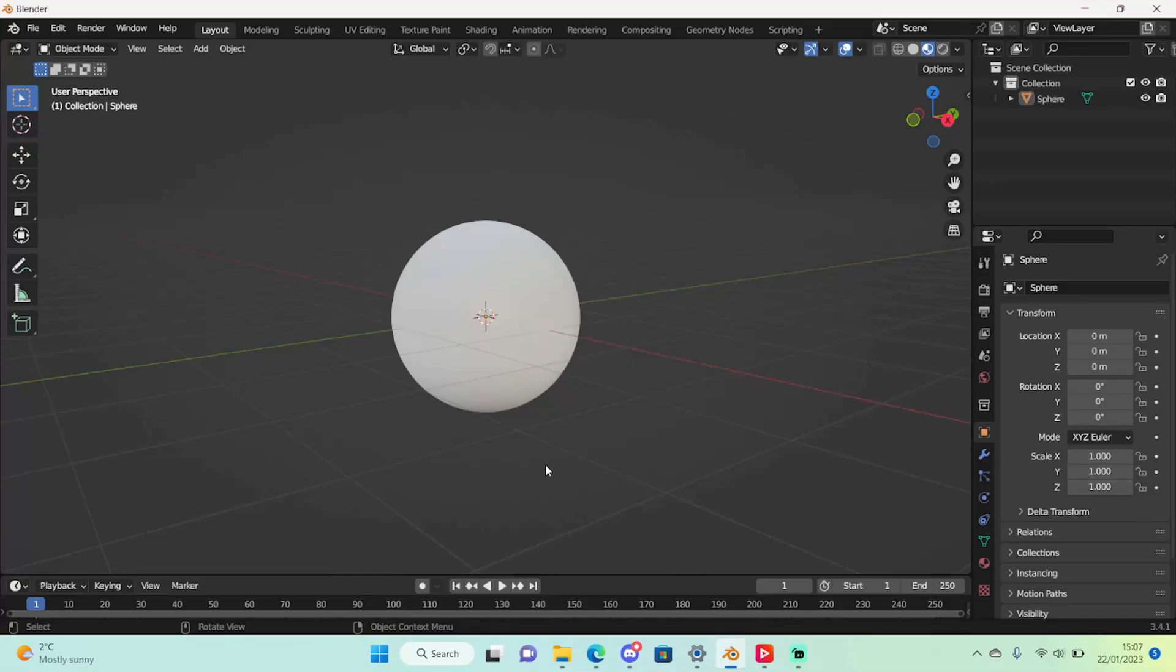Hi guys and welcome back to another video. Today I'm going to be showing you how to make your Roblox GFX even more realistic with PBR textures.